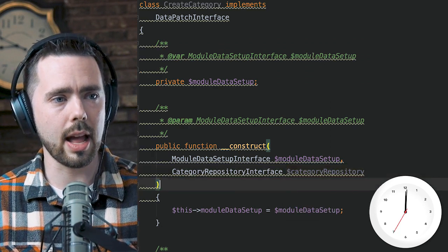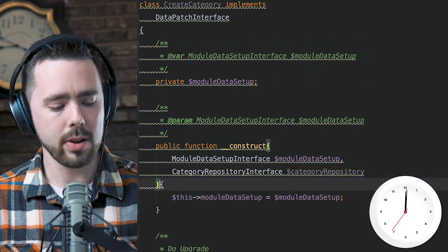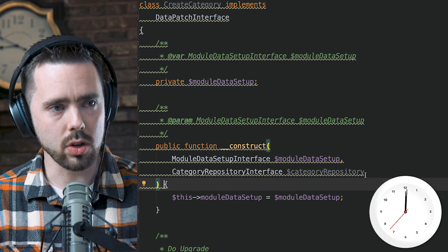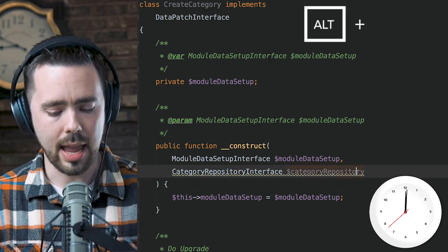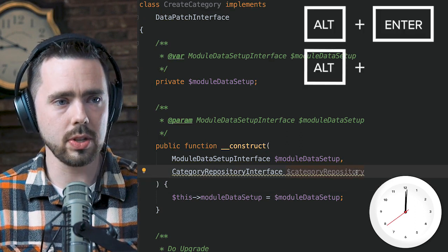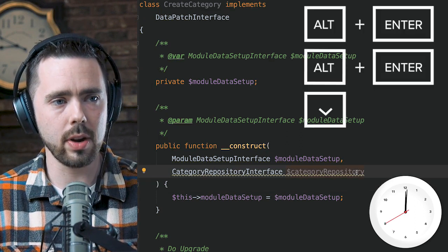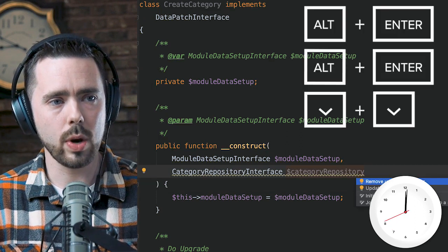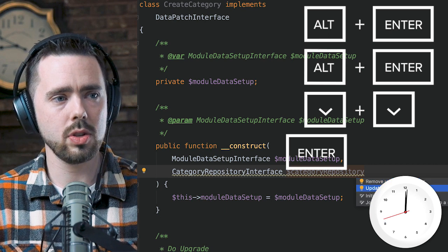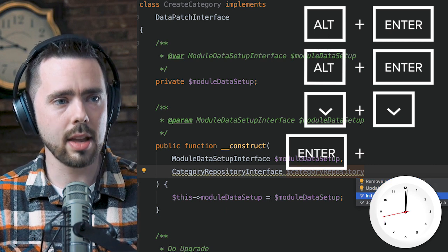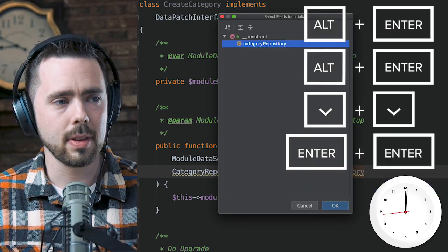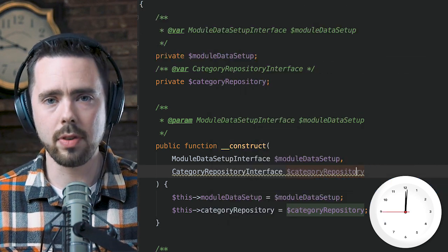Now here's the trick: hit Alt+Enter, Alt+Enter, down arrow key twice, enter, enter. Done! We have a new constructor parameter quickly added.